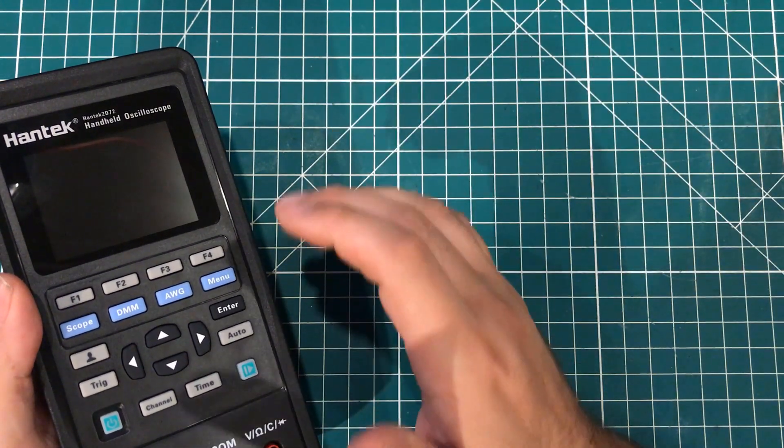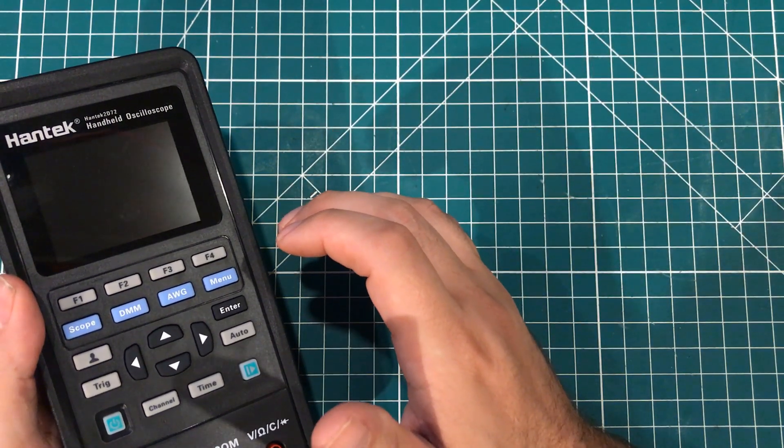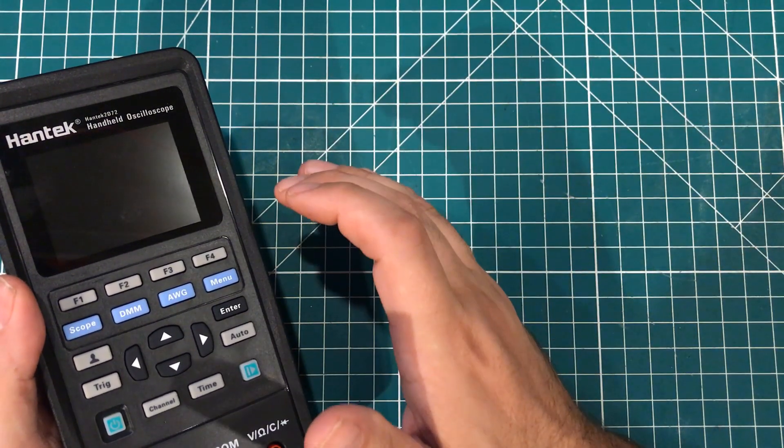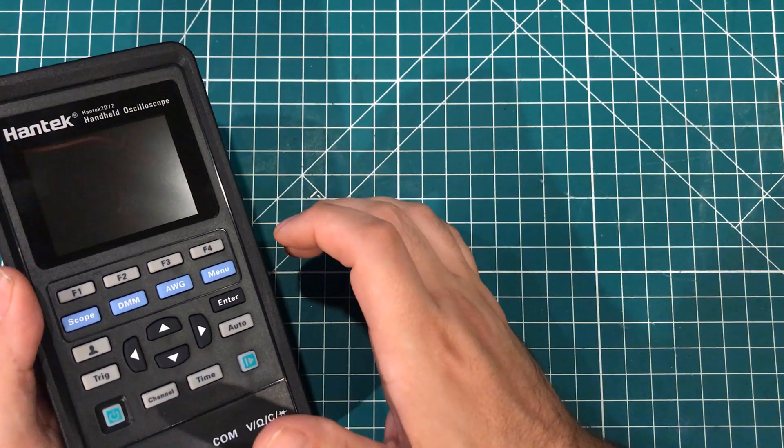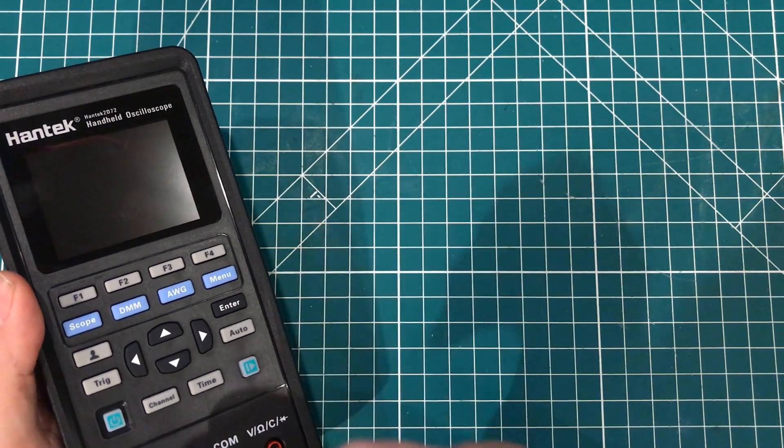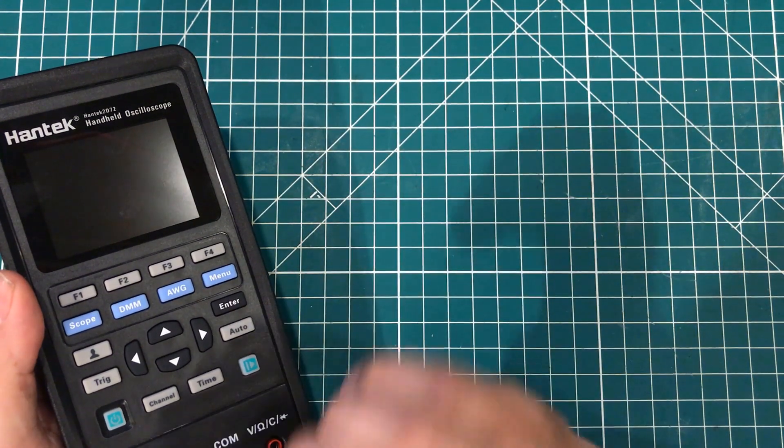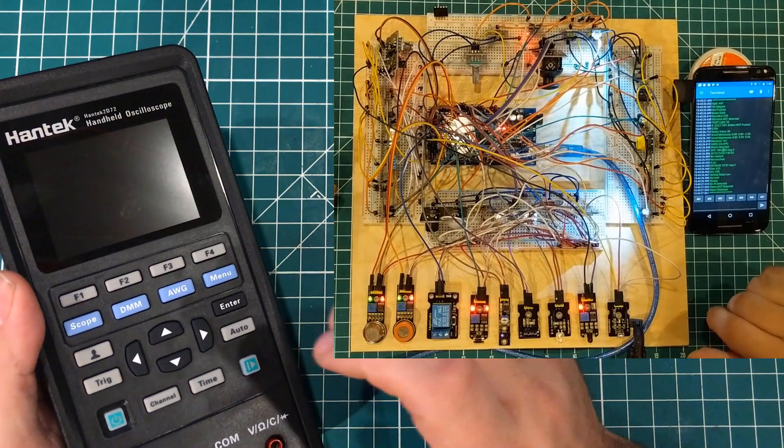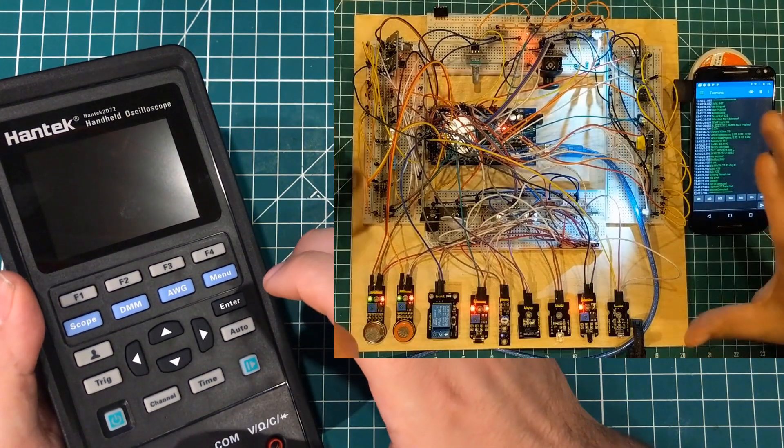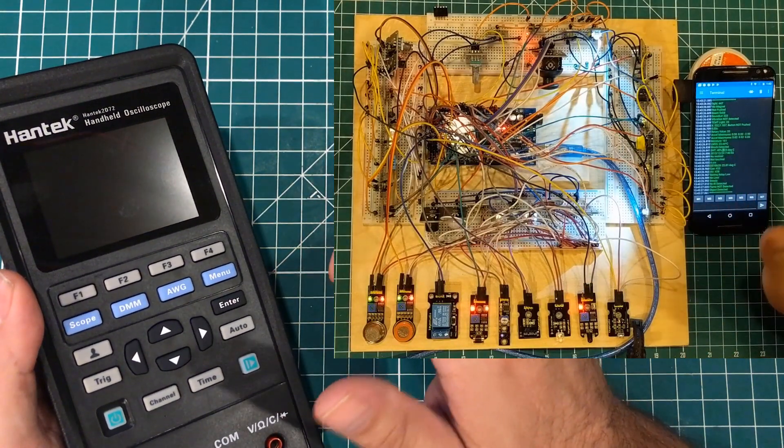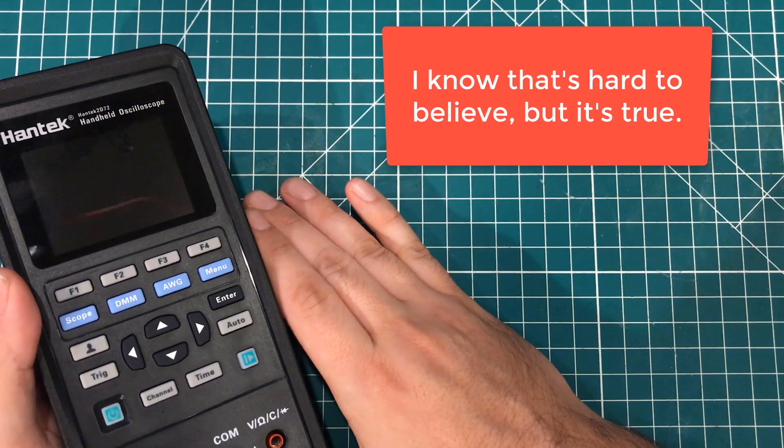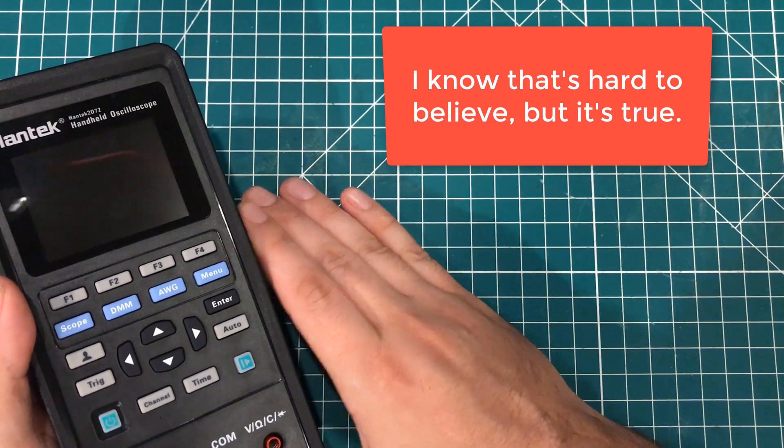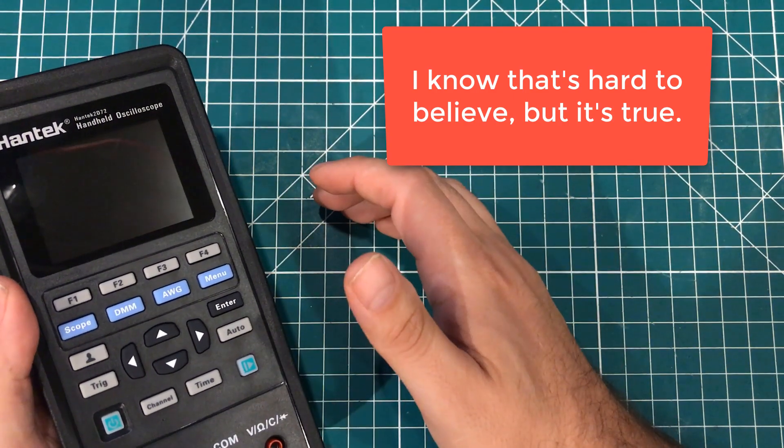I was fine spending $500 on a scope if I thought it would really help me in life, but when it comes down to it, I'm a tinkerer. I'm just a guy in his garage who likes playing with electronics and making YouTube videos. I'm not an electronics engineer, and spending $500 on a dedicated scope just didn't make sense to me.